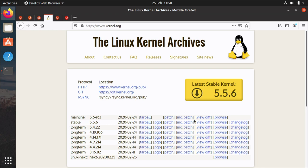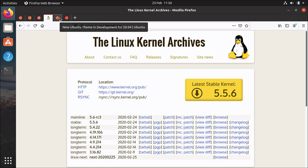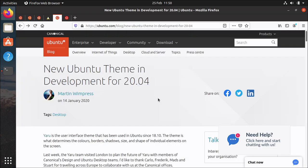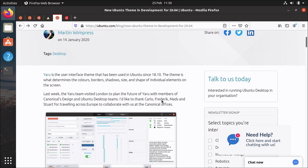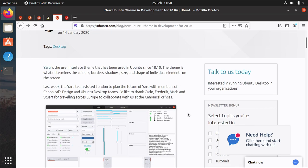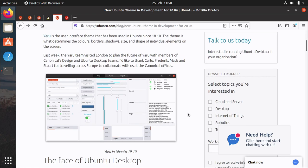What's next? Well one of the big things that a lot of people have talked about is the new theme. We had a sprint in London. Martin wrote about this on a blog post where we got some people in who've been working on the community maintained Yaru theme.